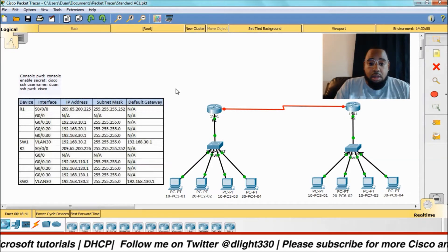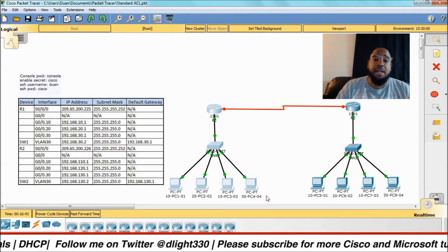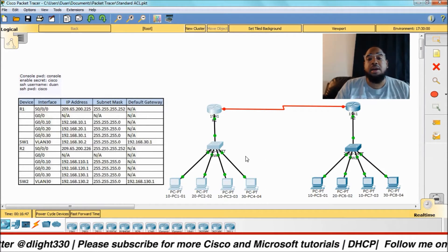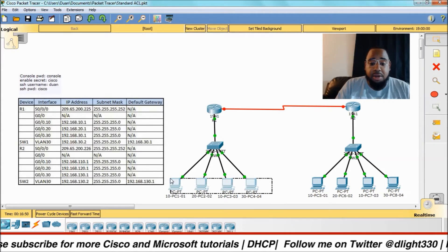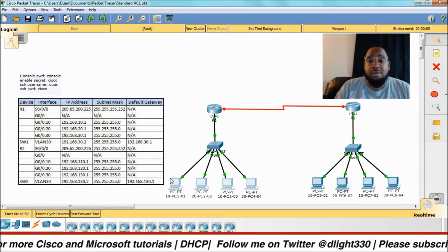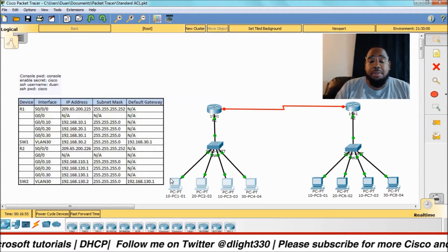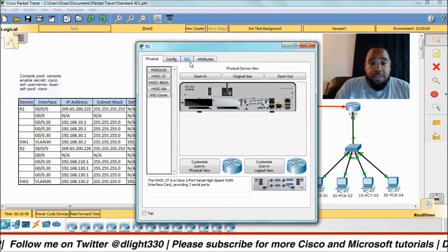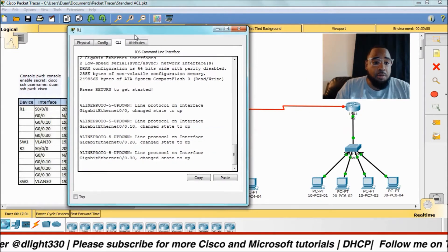Now here on site A we're going to configure DHCP on our router to send out to our end devices, which are going to be our PCs. Pretty simple, nothing too complicated about it. If you guys have questions, hit me up in the comment section below. The first thing I'm going to do is pull up my router, which is going to be R1.